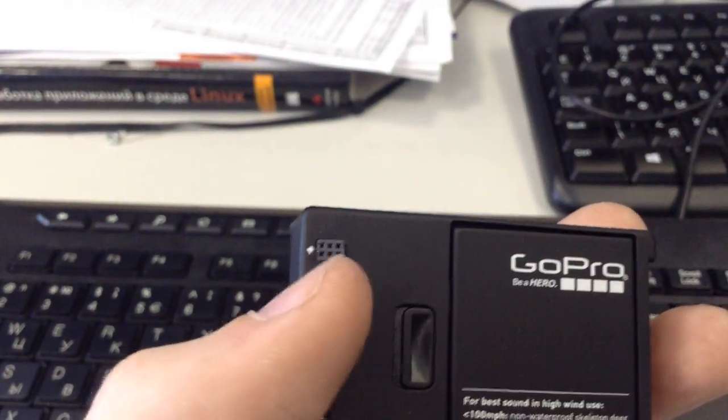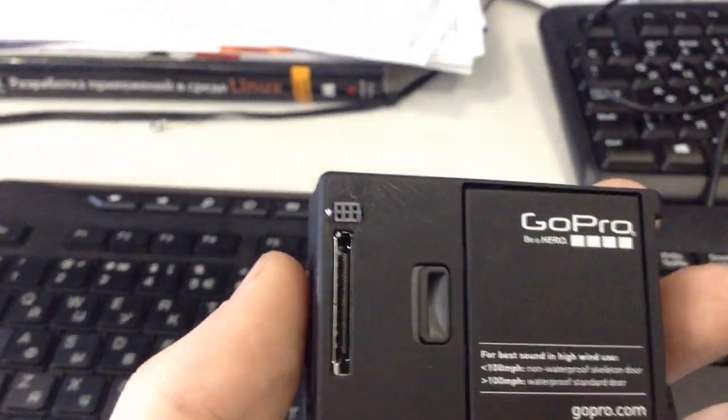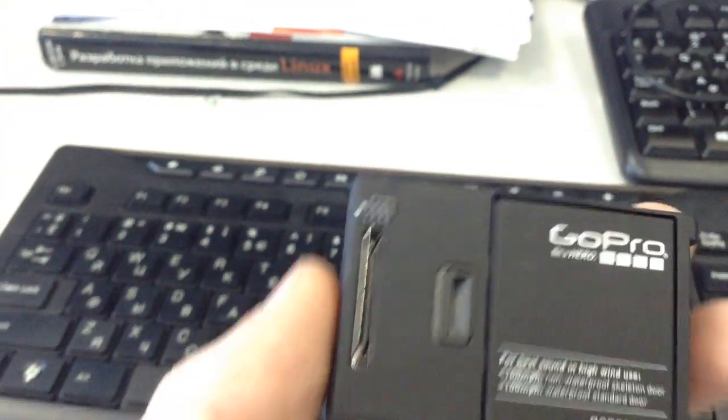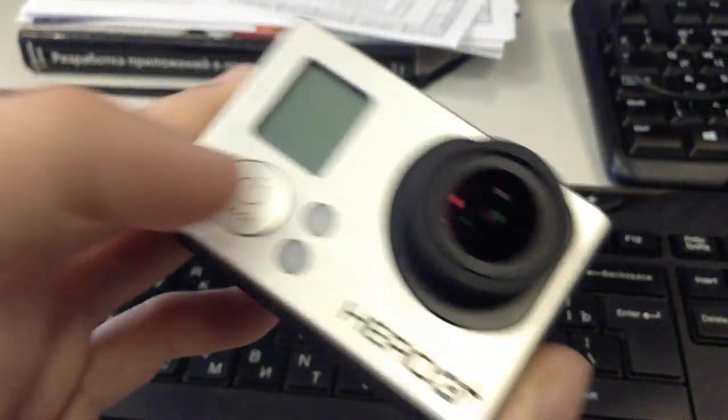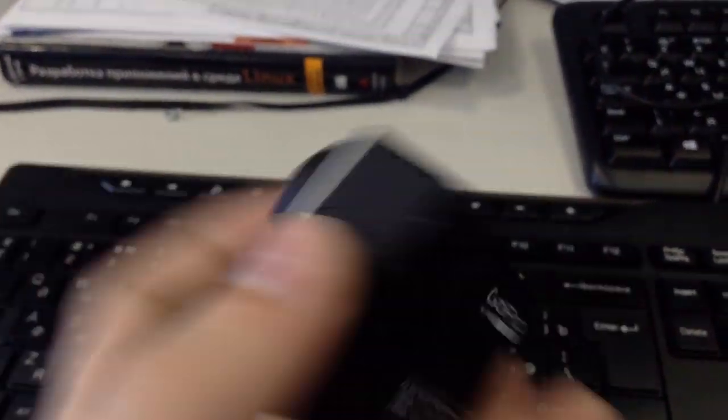When I short the two of these pins, it's equal that I just press the button.